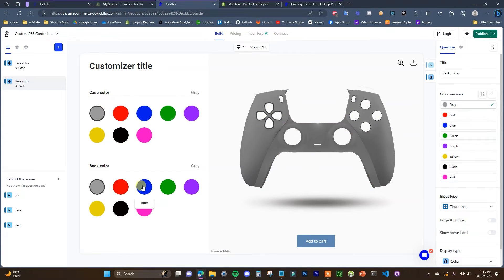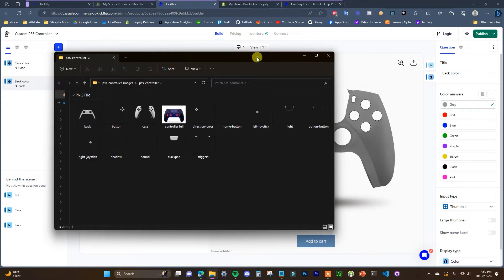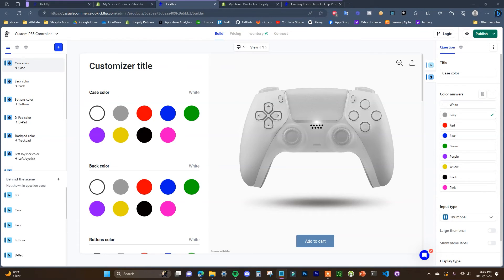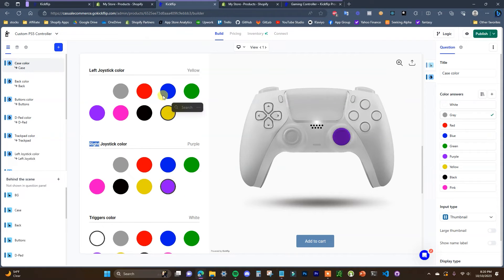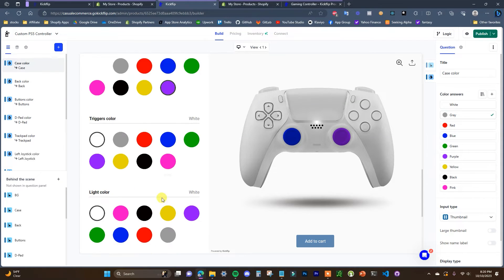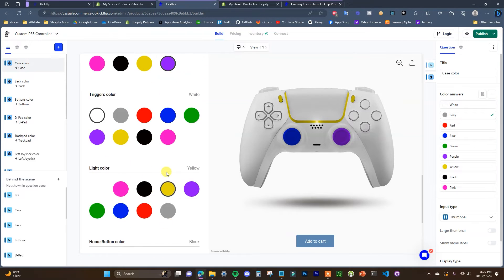I'm going to go ahead and add the rest of the controller parts since it's going to be the same exact process — I'm going to pause the video and do that and we'll be right back. Alright, so I went ahead and finished up adding the rest of the parts of the controller and as we can see now all of the parts are in here and they are all customizable based on color.